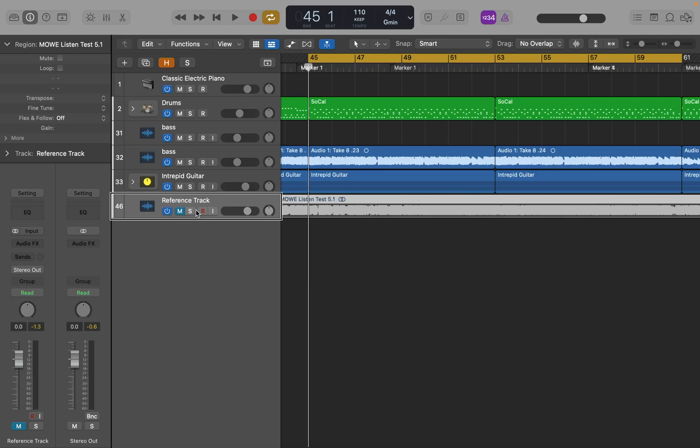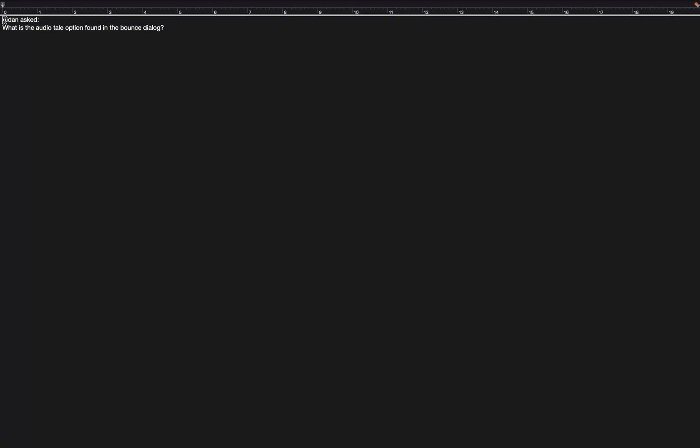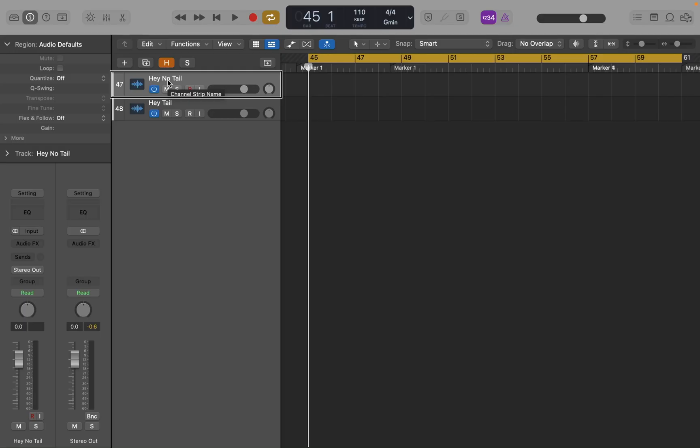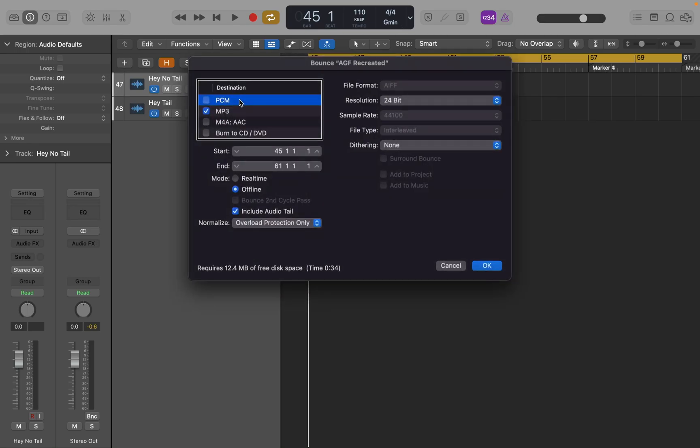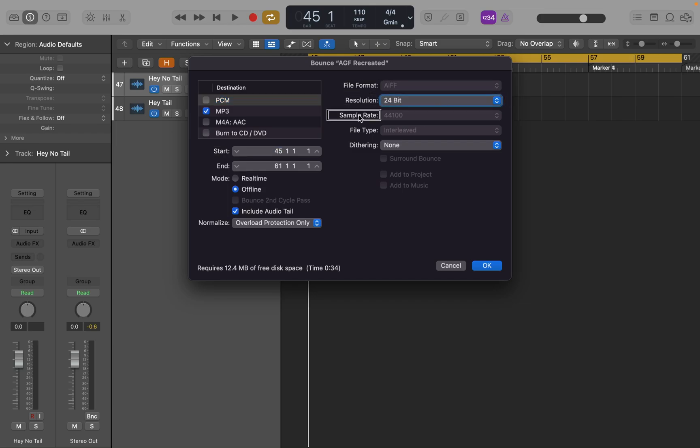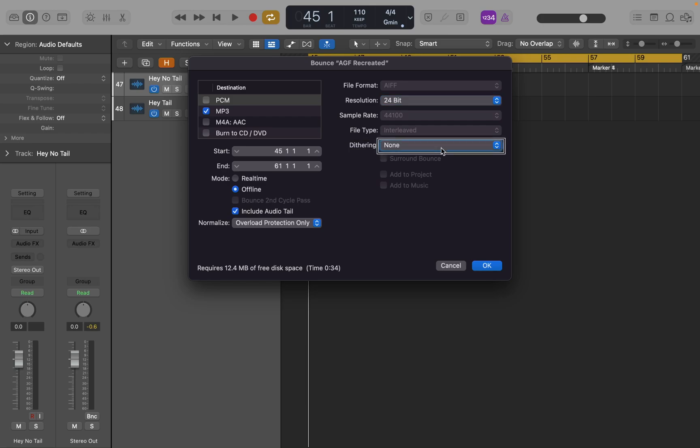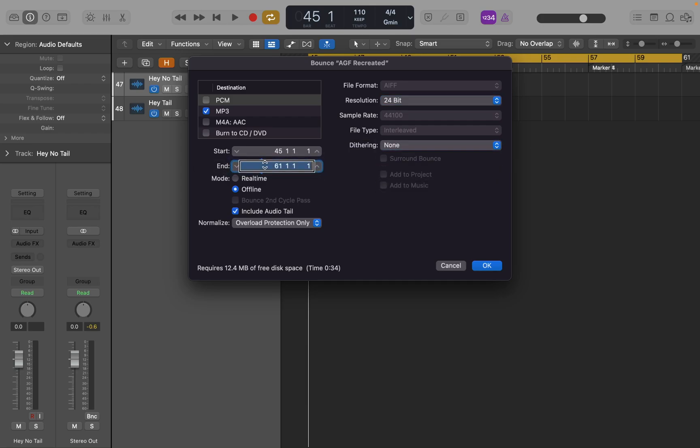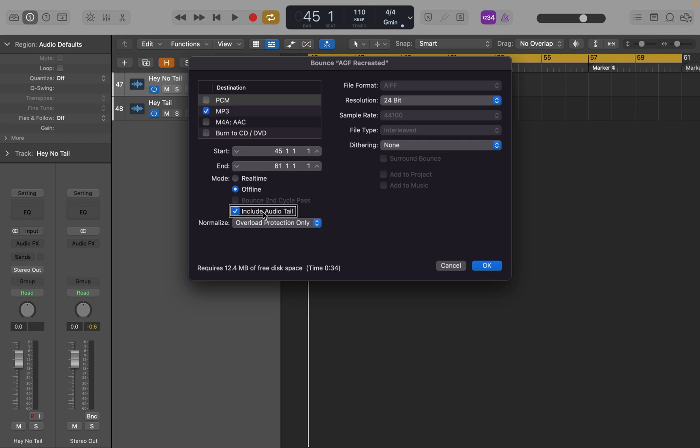Question five. Aiden asked, what is the audio tail option found in the bounce dialogue? So what Aiden is asking about here is the include audio tail checkbox found in the bounce dialogue. So if I do command B to bring up the bounce dialogue. Table. Uncheck. Check. I'm going to navigate over to it. 45. File format. 8. Resolution. 24 bit. Sample rate. 44,000. File type. Interlet. Dithering. None. Surround bounce. Add to project. Add to music. Dim. End. 61.1. Image. Mode. Real time. Reflying. Bounce second cycle pass. Include audio tail. Check. Checkbox. Include audio tail. That's the checkbox in question here.